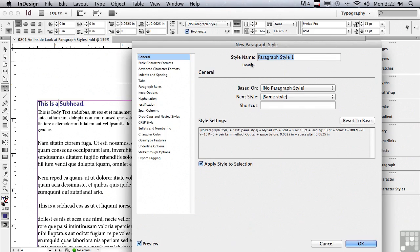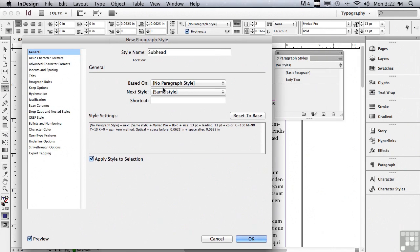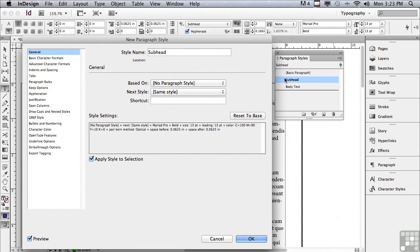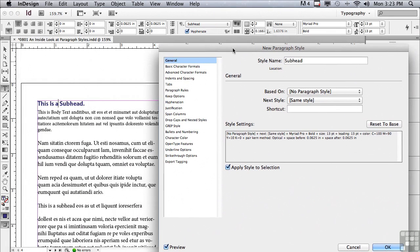Then for style name, just name it a name that makes sense to you. So I'm just going to call it subhead. Next, I want to make sure that apply style to selection is checked so that the formatted text that I'm using to pick up the style settings, the style is actually applied to that text. And I'm also going to hit preview so that I can see that the style is actually added to my paragraph styles panel and is also highlighted, which means that it has been applied to this text.